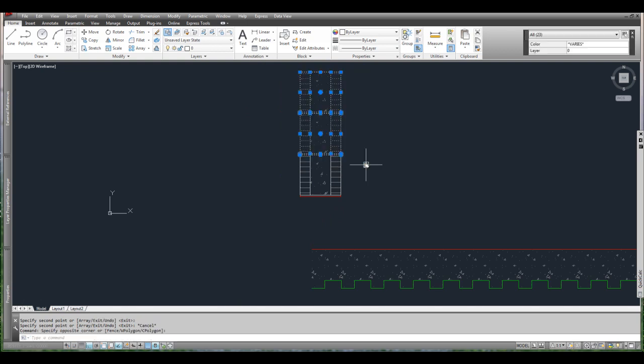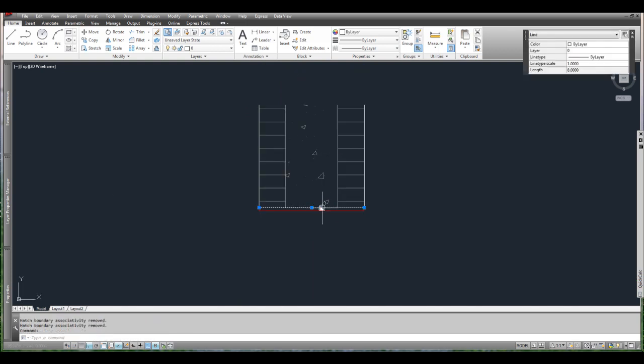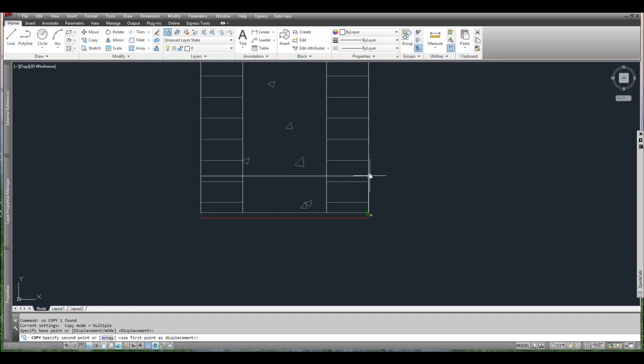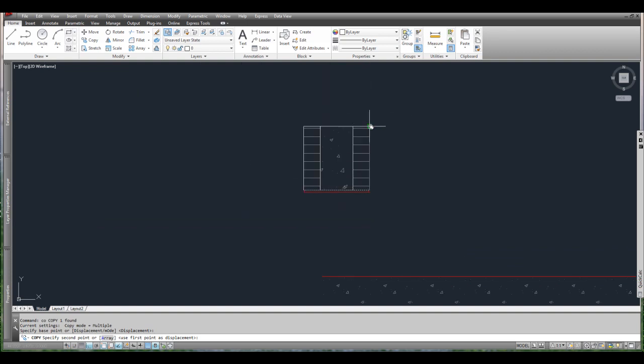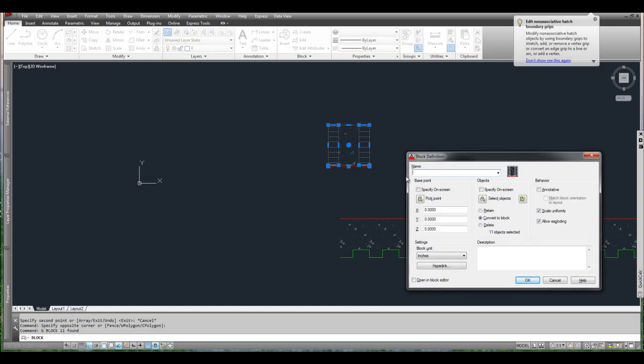So the first step is to make sure your block or your first piece is the way you want it to be because that's the one that's going to repeat. So if that's wrong to begin with your whole block is not going to work. Alright, so once I have that I can turn it into a block.